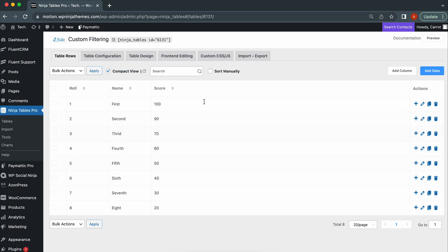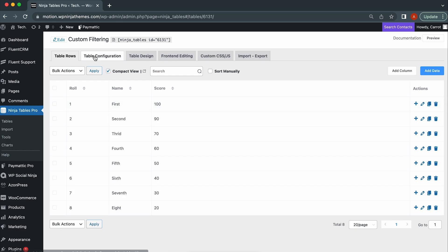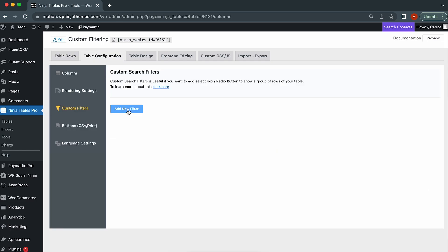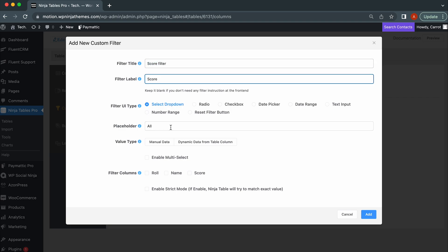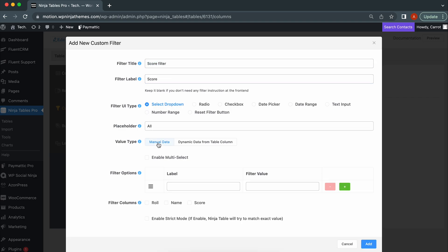Say you have a table with a numeric column and want to filter by range. It's super easy. Just add a new filter. Next, give a filter title, UI Type, Value Type, Label and Value in the filter options.